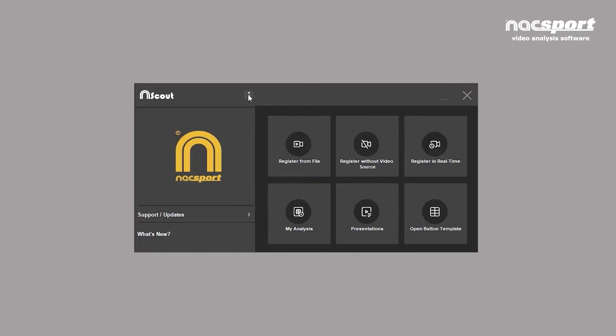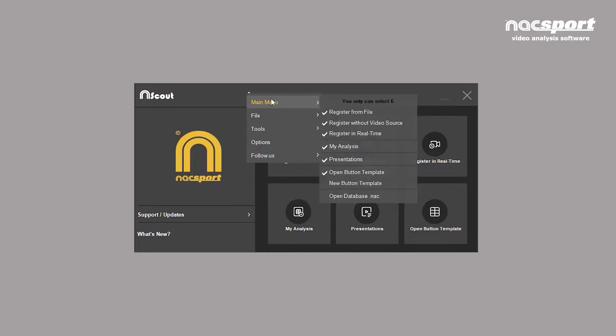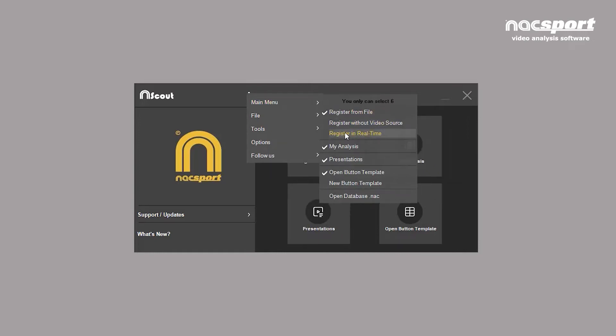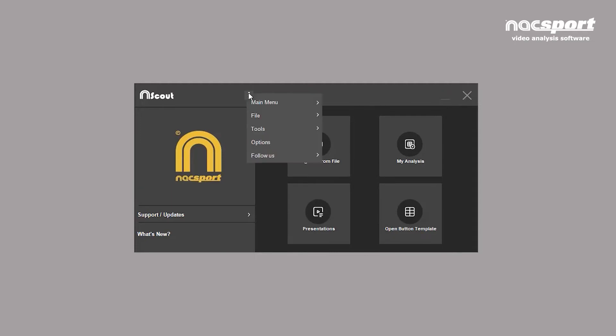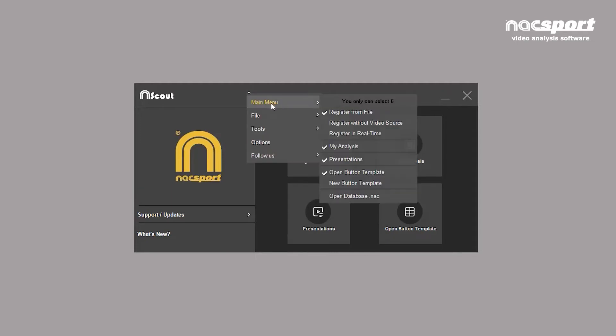The options menu opens here at the top. In the main menu tab, you can set which direct access options such as register from file, register in real time, presentations, etc. that you want displayed on the main menu. You can choose a maximum of six.